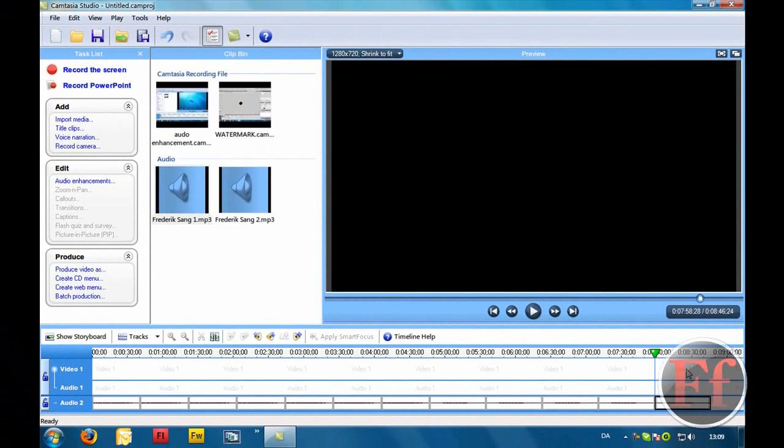I have songs from GarageBand. GarageBand is a program from Mac computers or for Mac computers. And they're not copyrighted on those songs I believe, so these are secure.